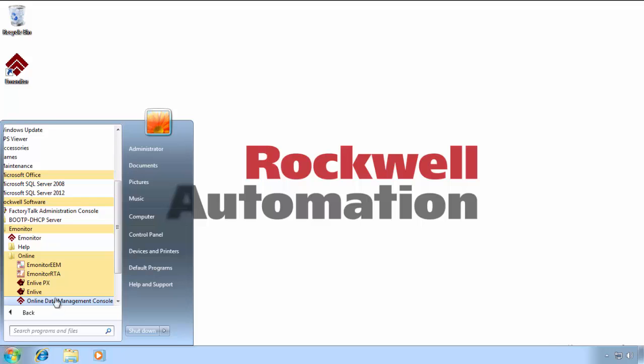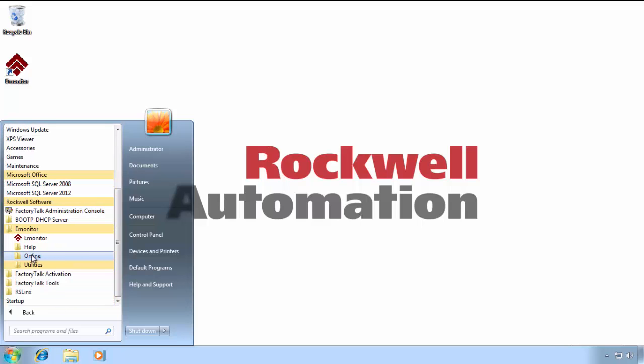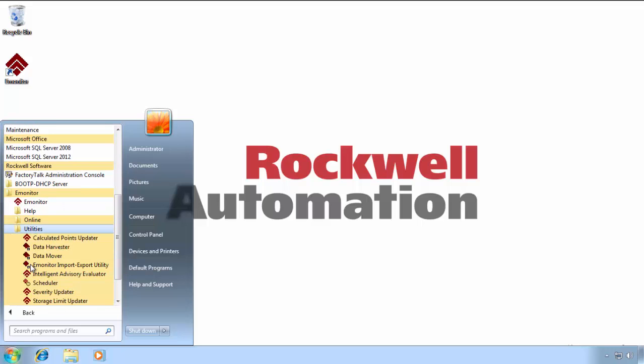Let's take a look at the utilities. Under utilities, we have a variety of things. We won't get into any great detail in this particular video.